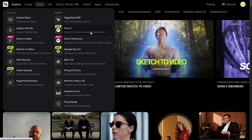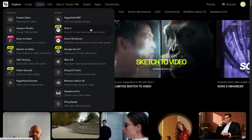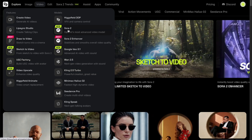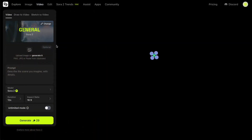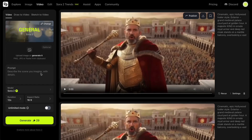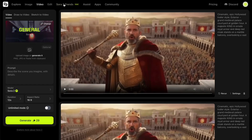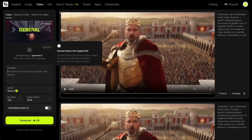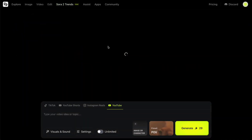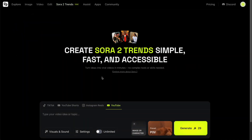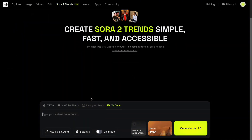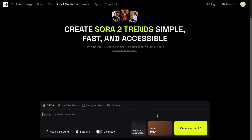Once you've signed up and logged in, using Sora 2 is super simple. Just click on the Video tab at the top, select the Sora 2 model, and a clean, minimal interface will appear. Alternatively, you can head straight to Sora 2 Trends — a special section Higgsfield built for users to quickly create viral videos with Sora 2 using the simplest prompts. Honestly, this is my favorite place to use Sora 2 on Higgsfield, so let me show you this feature first.